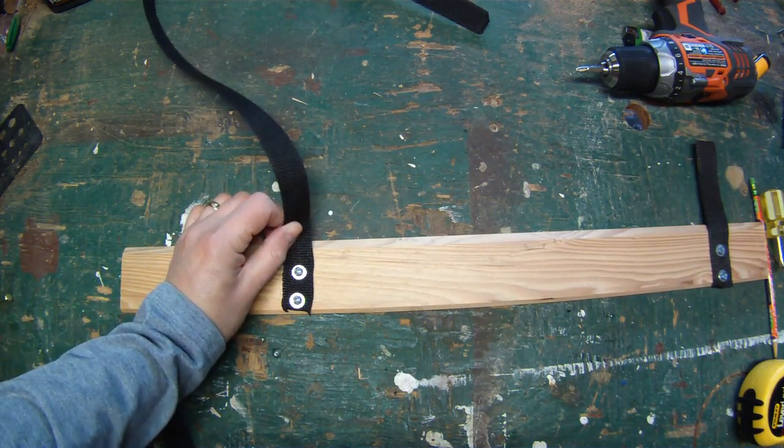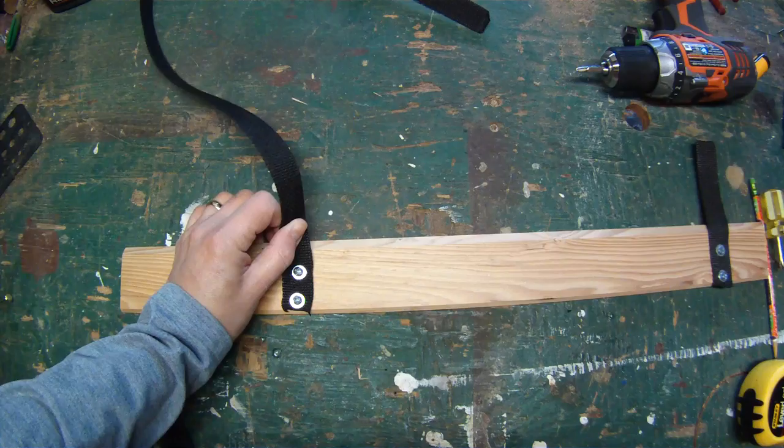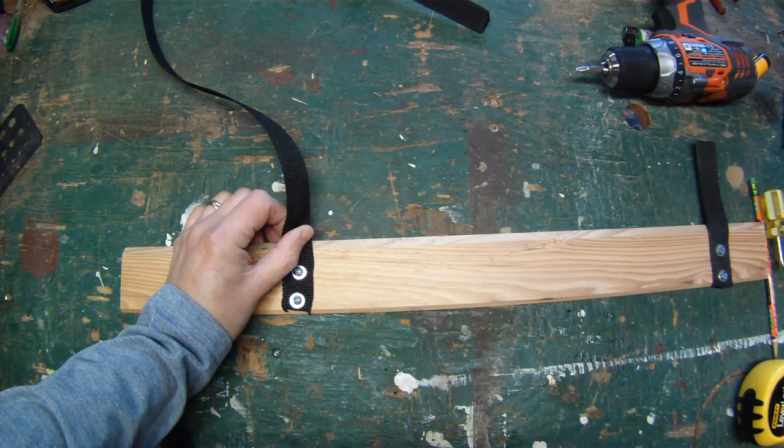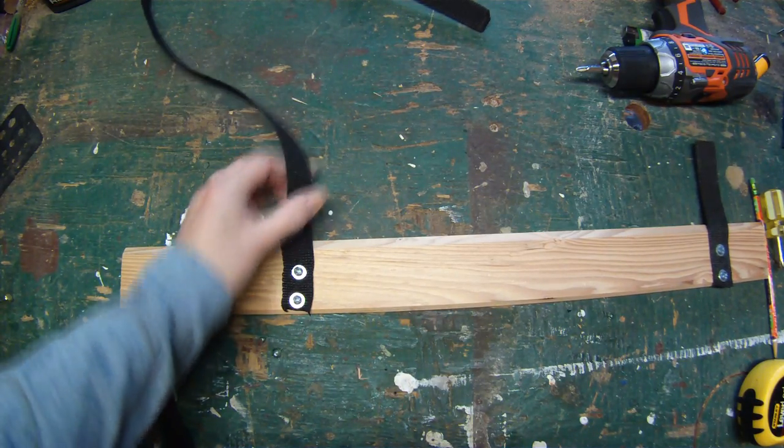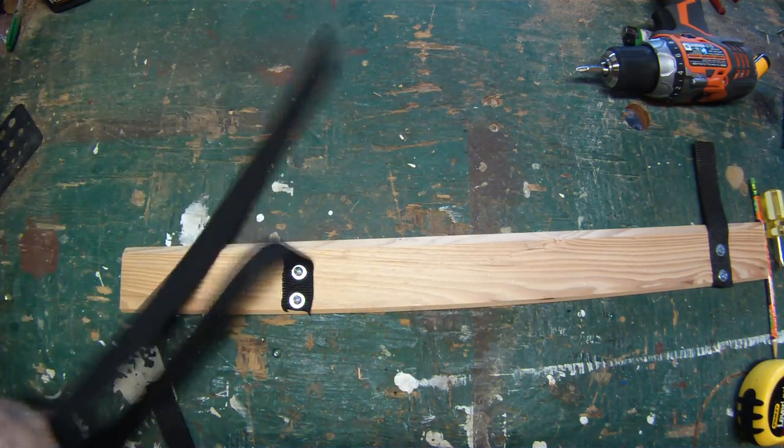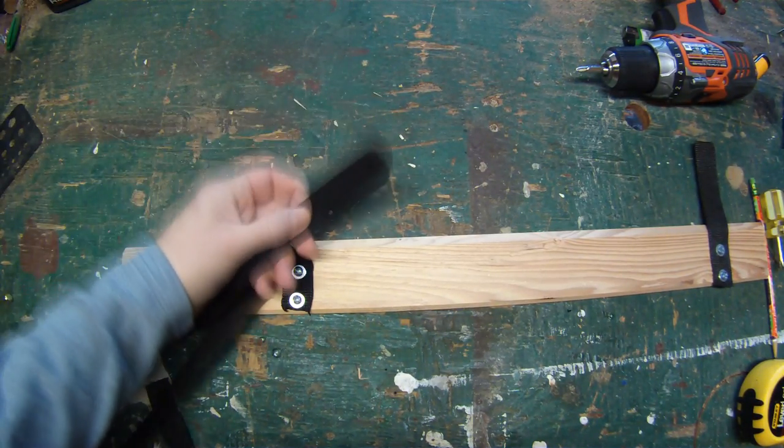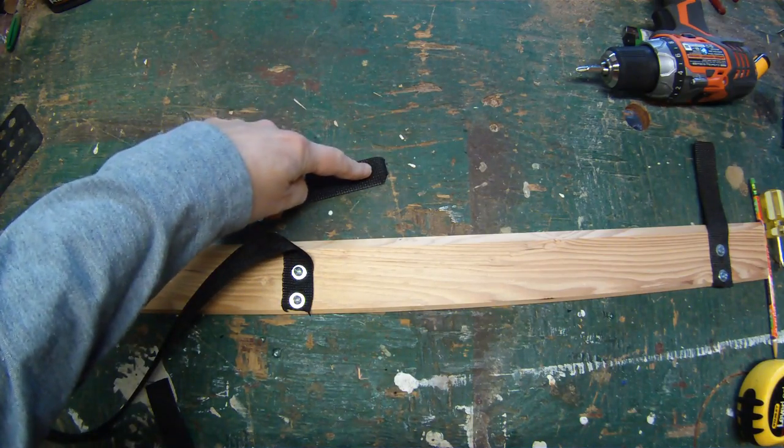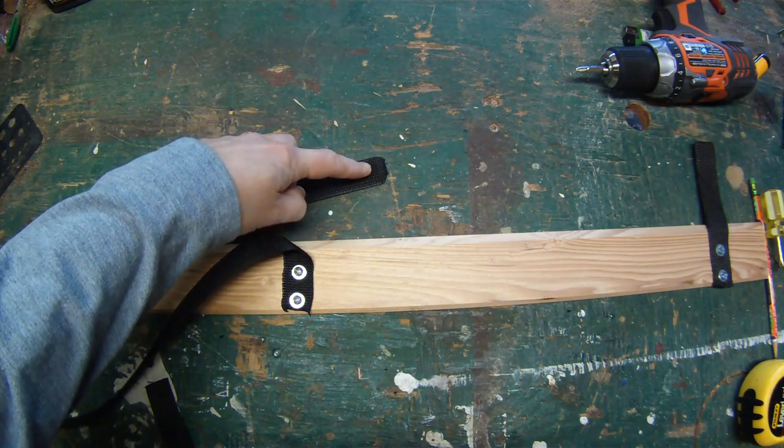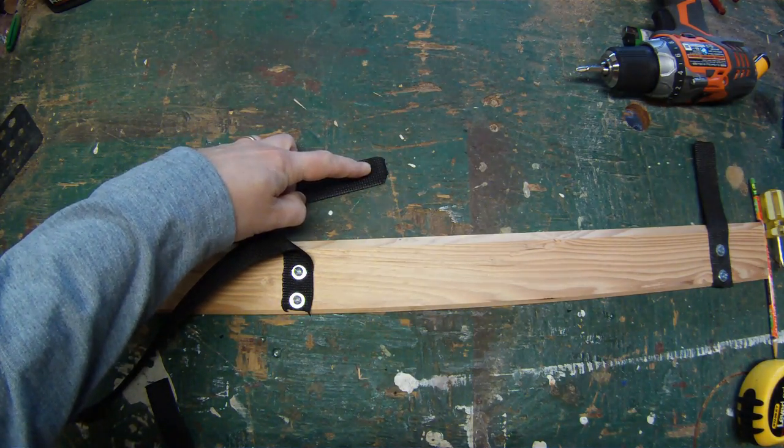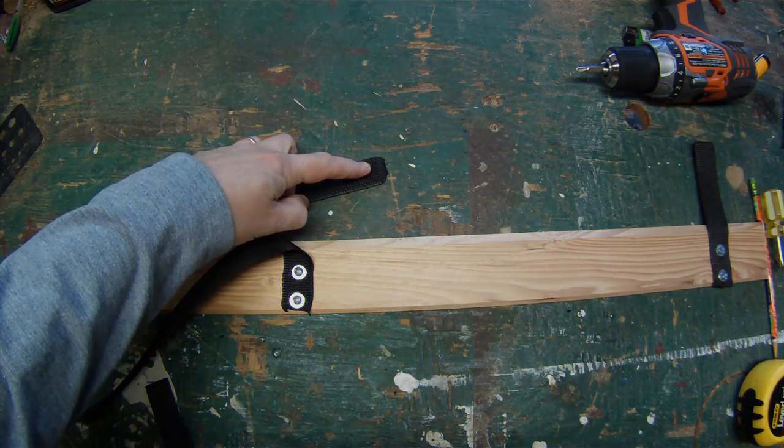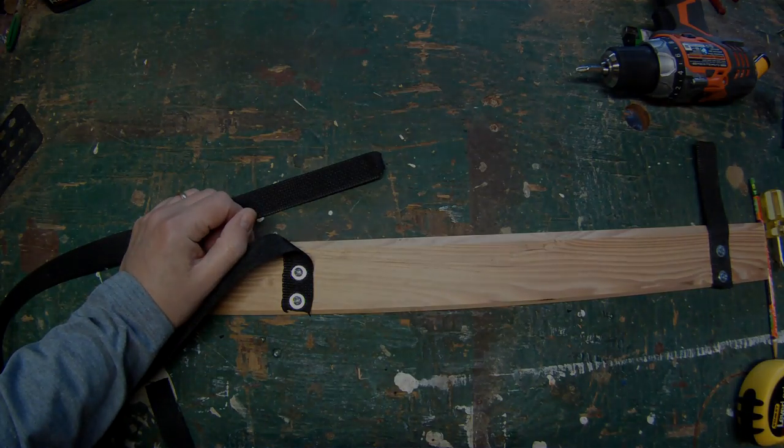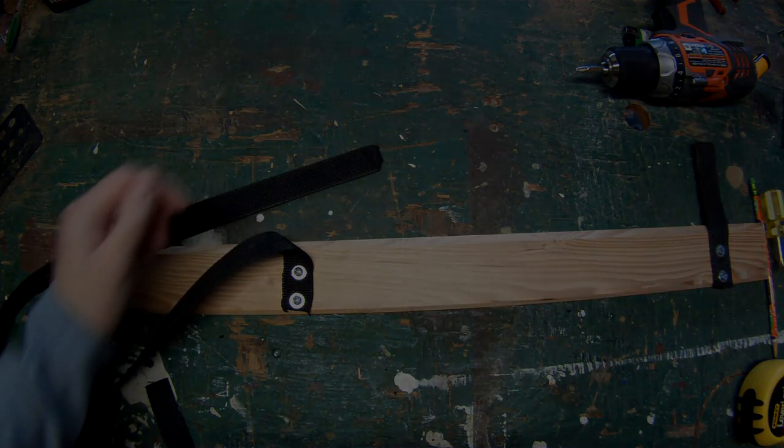But it's very customizable, very easy to do, very strong. And you don't even have to secure the bottom of the nylon webbing. You can secure it to the wall if you want, but you don't need to because gravity will make sure that it's hanging straight. And that's it.